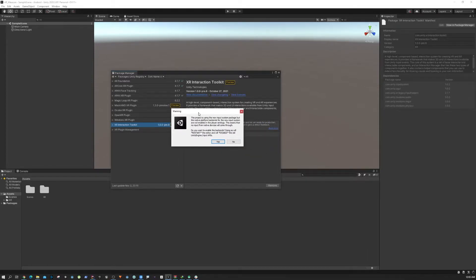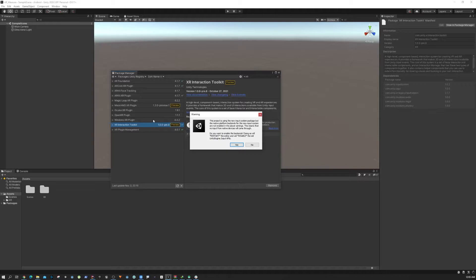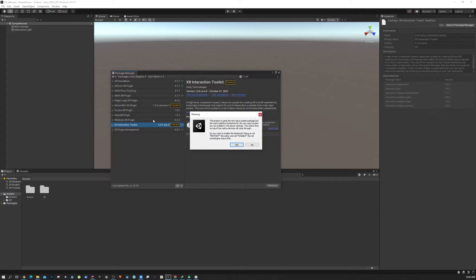What it's basically asking you to do is to restart the Unity editor, because the XR Interaction Toolkit uses the latest input plugin that comes with Unity, but we are using by default the old input system. So we need to press this Yes button and that will restart the Unity editor.